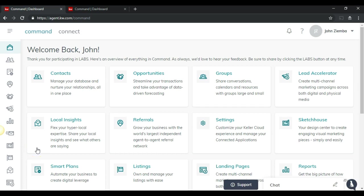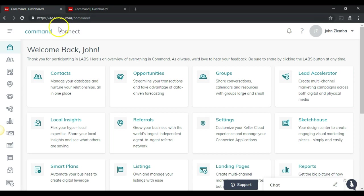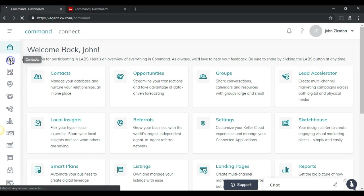In this video, we will show you how to make customized neighborhood landing pages for each individual contact. After logging into KWCommand by going to agent.kw.com, simply click on the Contacts option, which is the second item down.